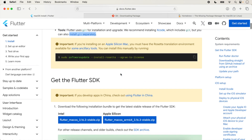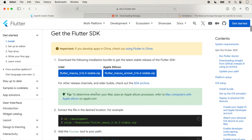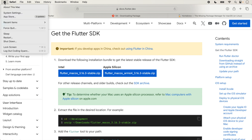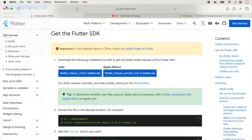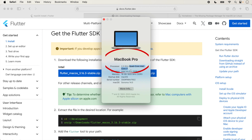The next step is to get the Flutter SDK. Two options are shown: one for Intel processor and the second for Apple Silicon. First, check your system. Click the Apple icon to check your processor. Here, quad-core Intel Core i7 is showing, which means it is an Intel processor.